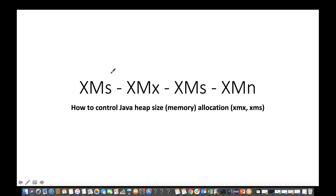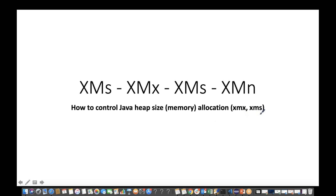Or maybe you have heard some solution like you can use XMS, XMX, and XMN. What do you mean by all these keywords? These keywords are used to control your Java heap size memory allocation. You can use the maximum size as well as the initial size. We will talk about this — it's very important for interview purposes.